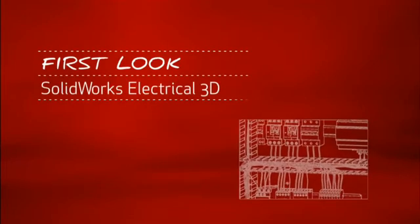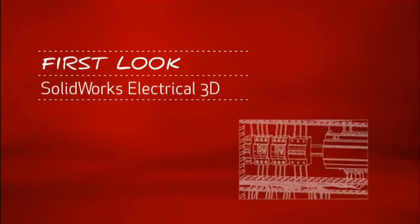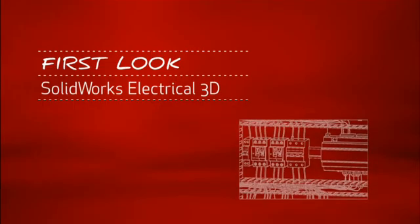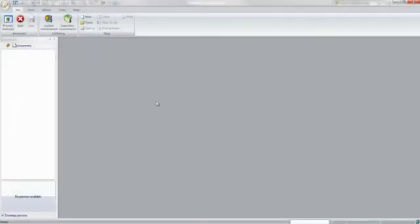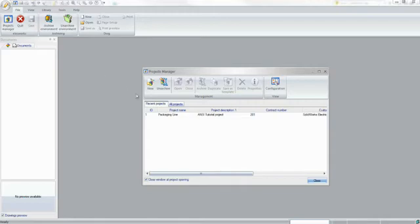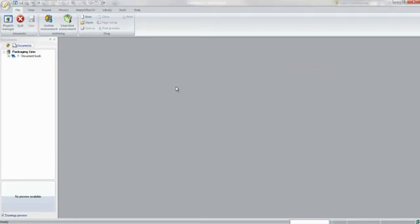This is your first look at SOLIDWORKS Electrical 3D. For companies that design or manufacture equipment with electrical systems, using the right tools is critical.